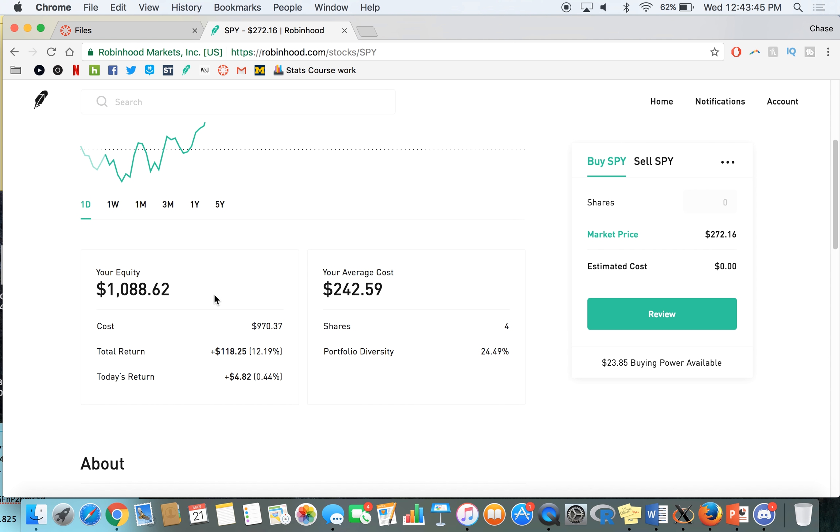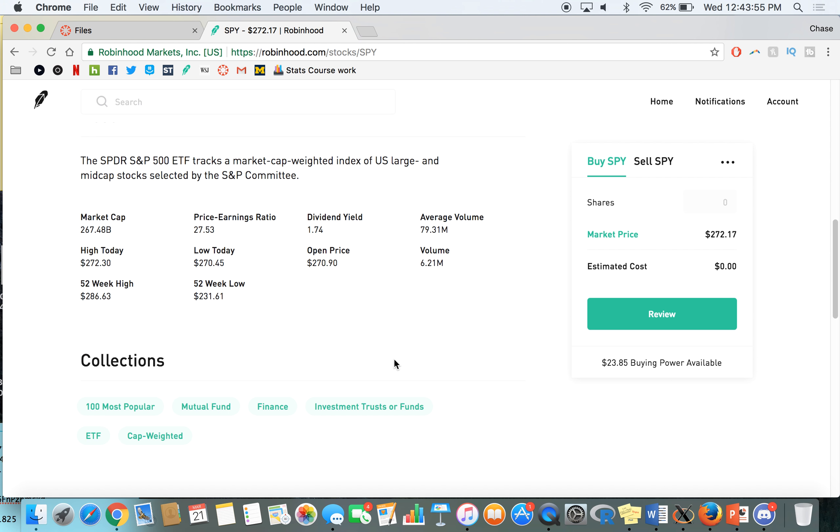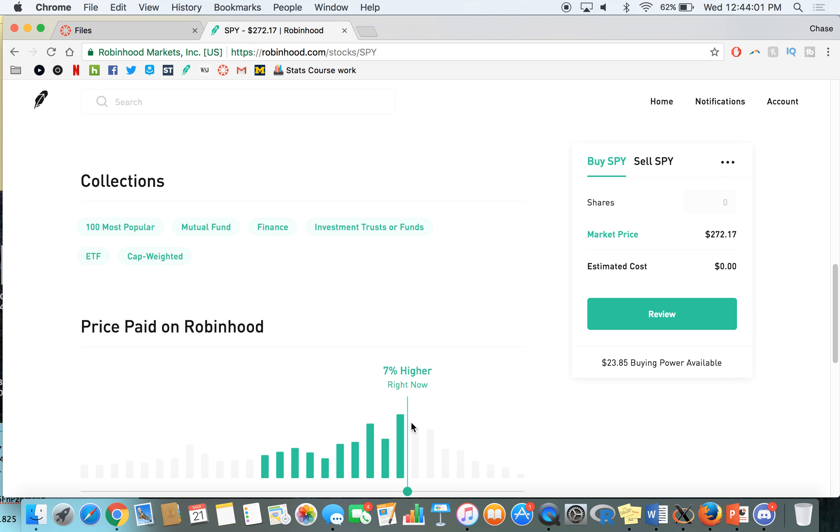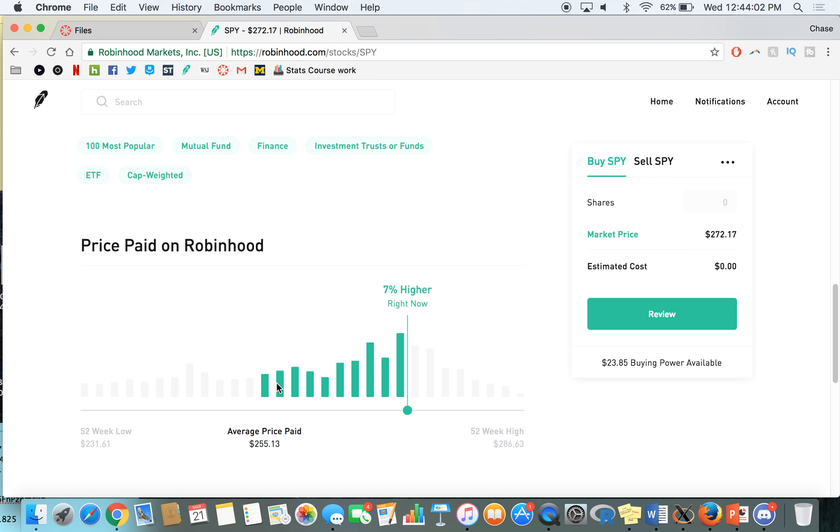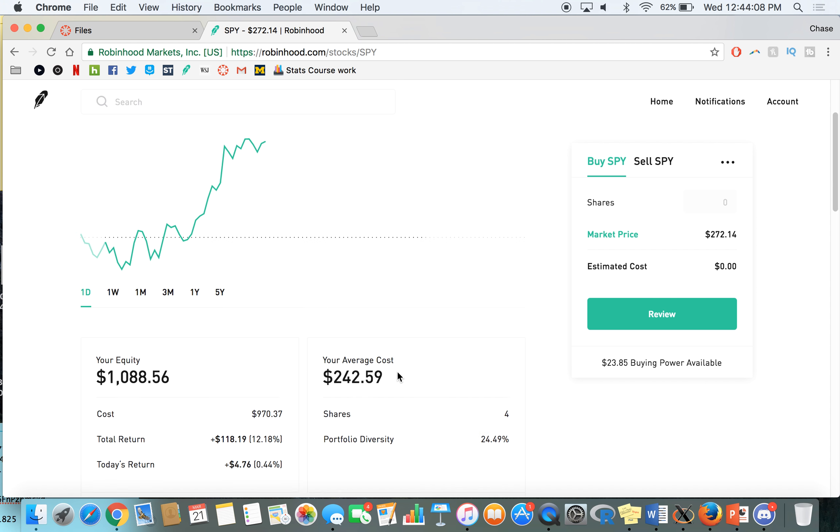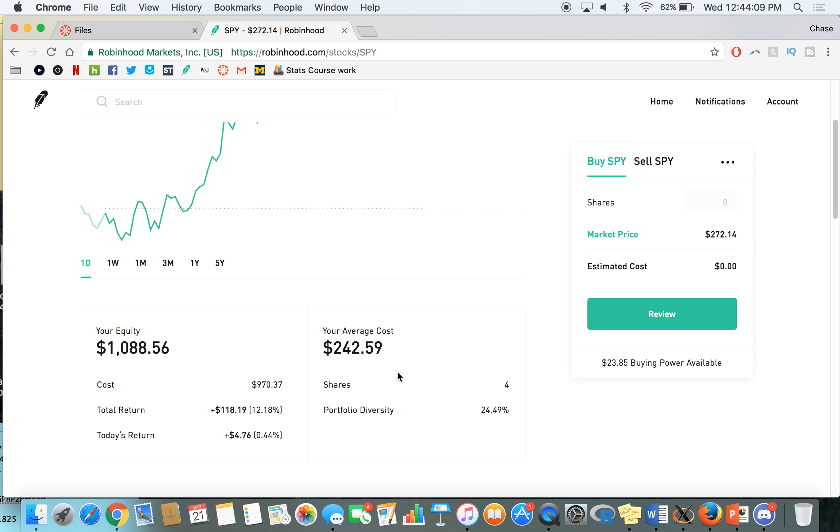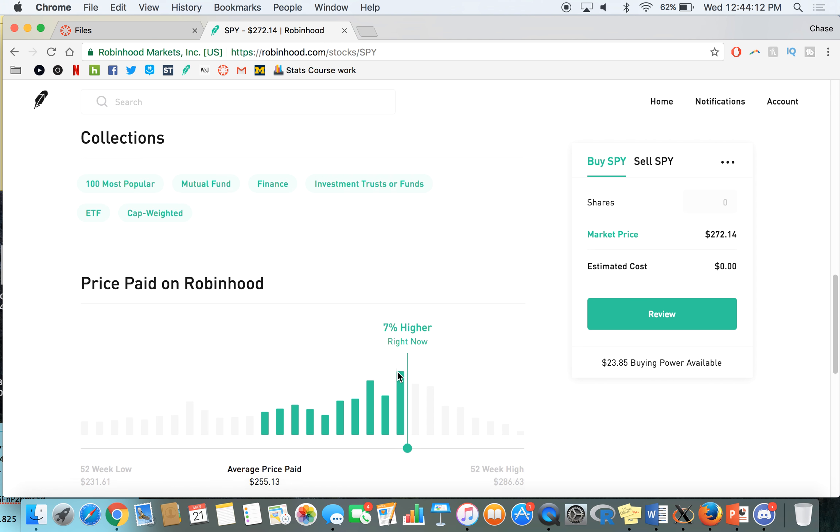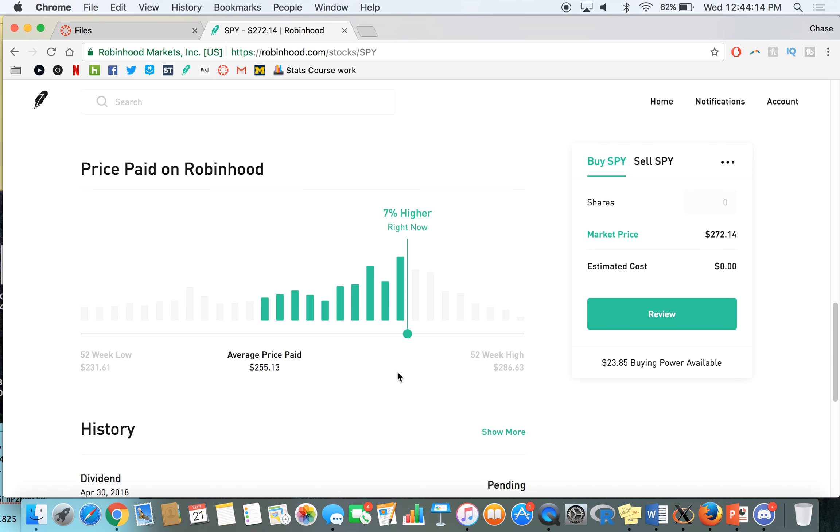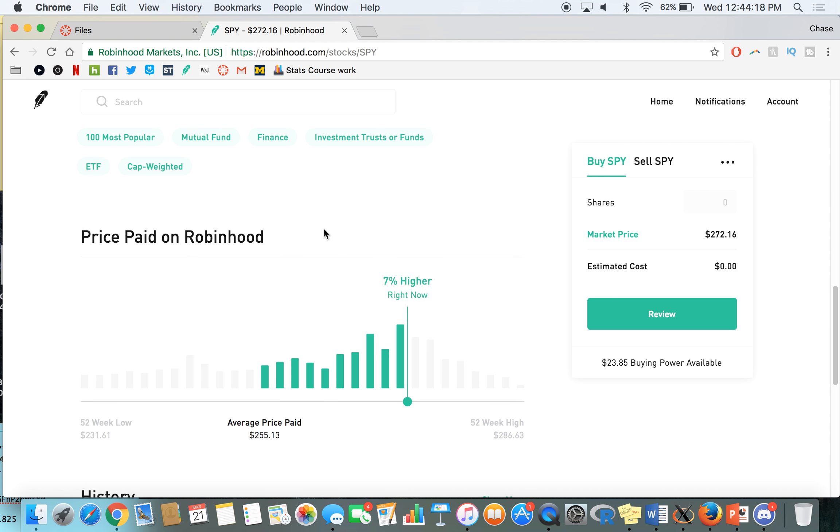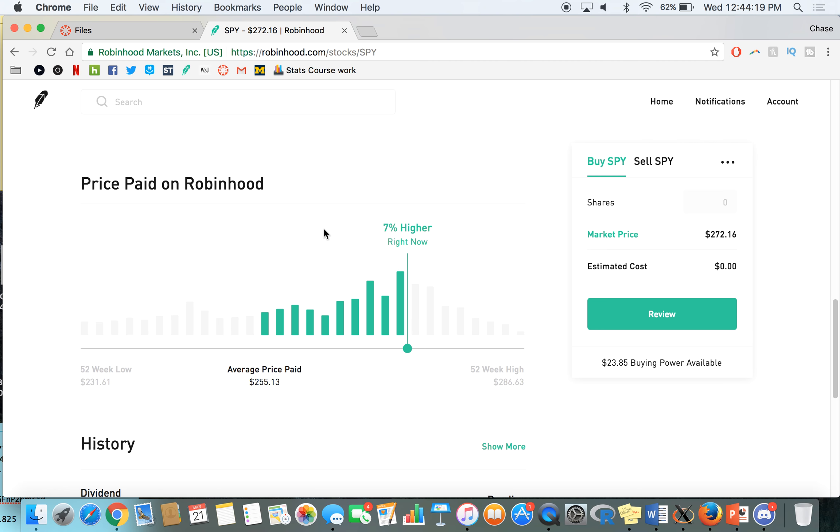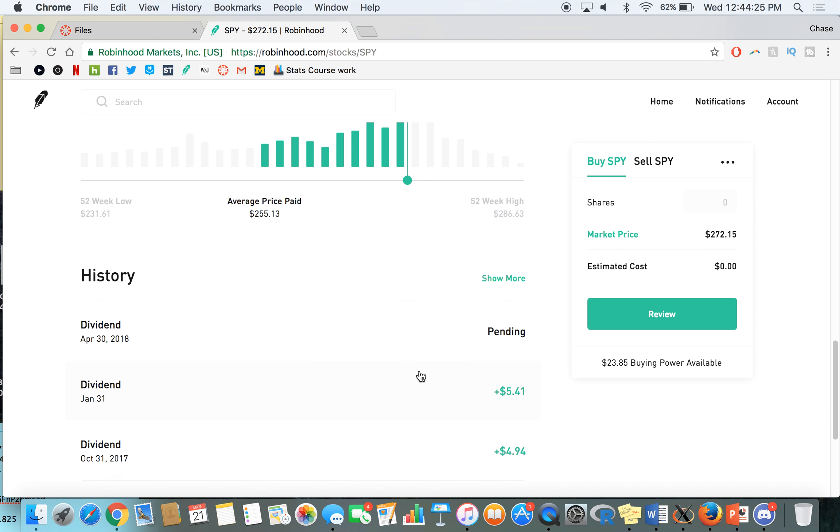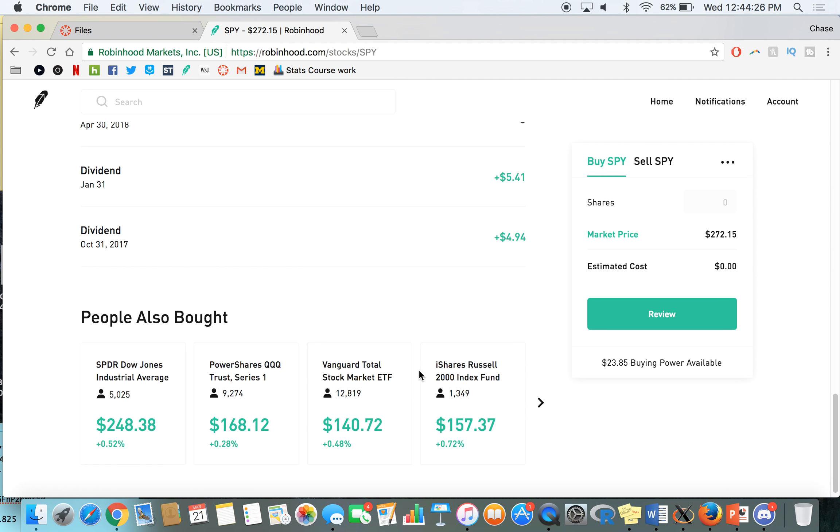And once we get through here, you can see total equity in here, total return, today's return, average cost, portfolio diversity, as you guys can see, this is very high for me, about 24%. Then you can see the statistics of it. And then down here, these collections, once again, price paid on Robinhood. Oh, I actually haven't seen this feature yet. So the average price paid, is that my price or is that everybody's price? My average cost is $242. So everybody, the average price that a Robinhood user paid is $255, and we're at $272 now. So people are up about 7%, which is cool. We're a little bit lower than our 52-week high at $286. And as you can see, I have a few pending dividends here.